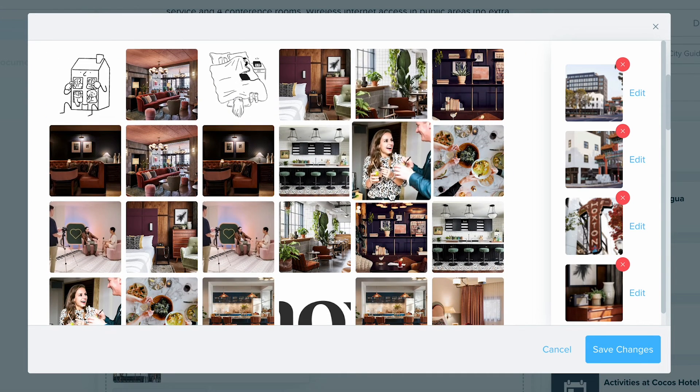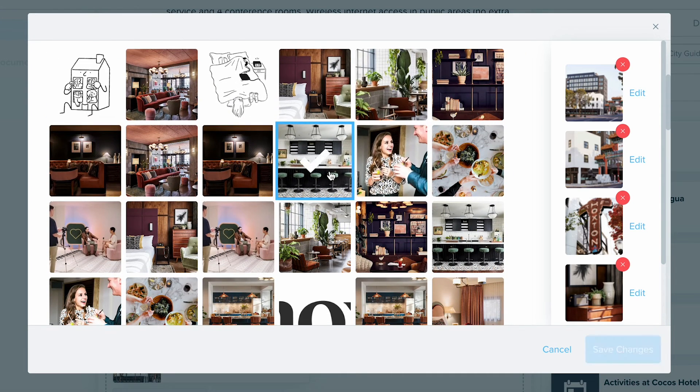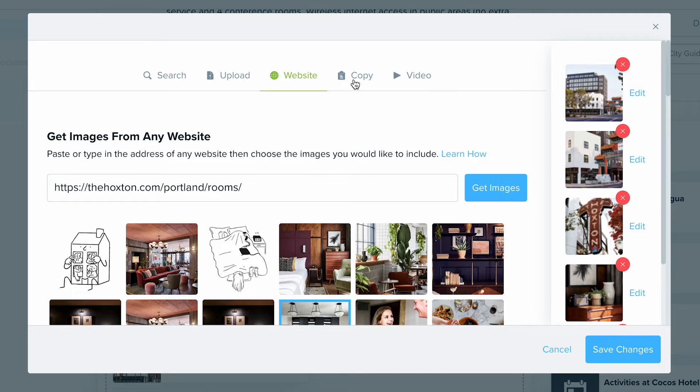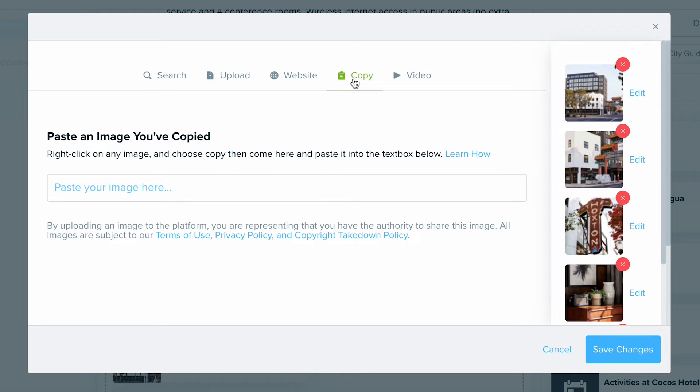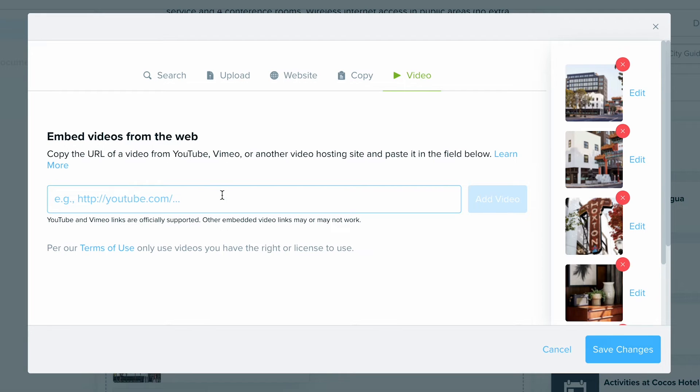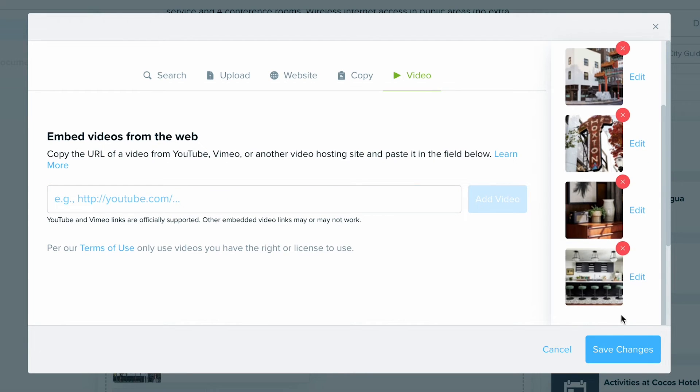If you see a photo you like that comes over, make sure to grab it. You can also use that copy and paste method. And last of all, you can include a video for your clients to watch, whether it's a proposal or an itinerary. As long as it's a YouTube or Vimeo video, you can put the link in here and select Add Video to allow them to watch that.